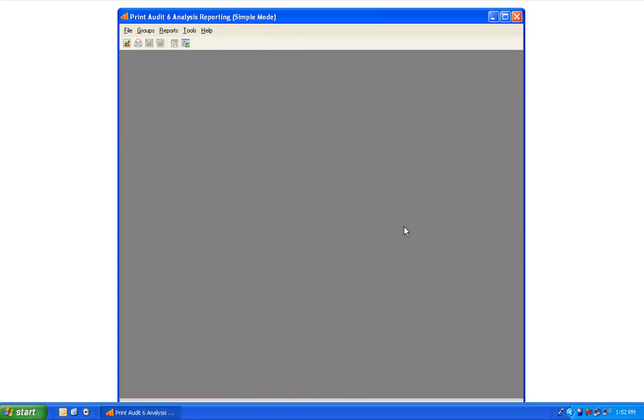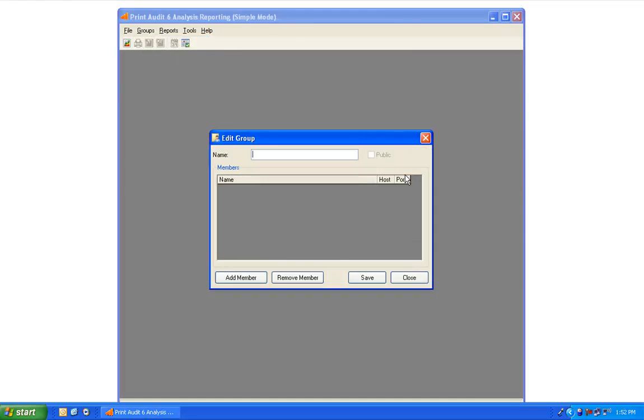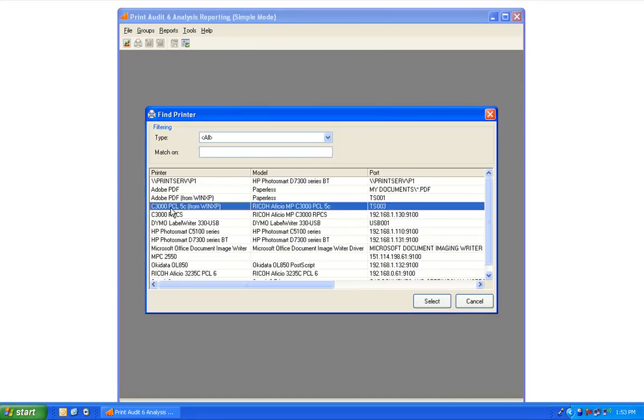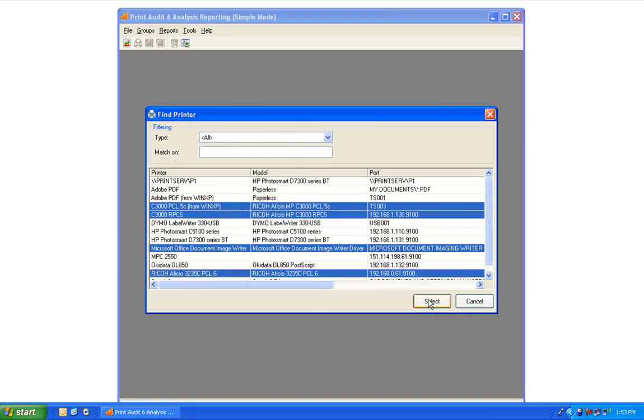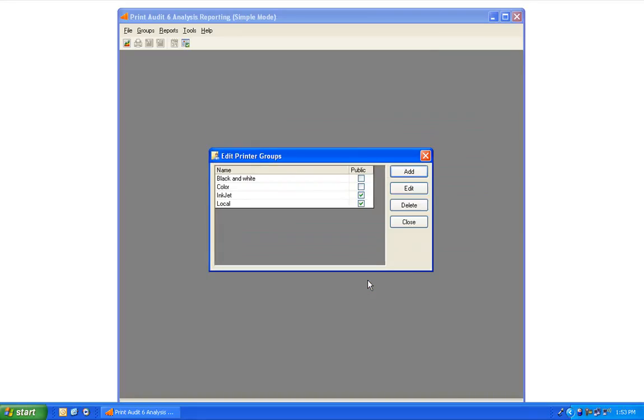Groups of printers can also be created by going to the Groups menu, open Edit Printer Groups, click the Add button to create a new group, give your group a name, and add printers to the group. Save your group, and it will appear in the Printer Groups list.